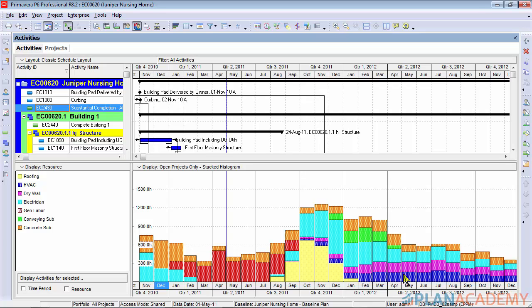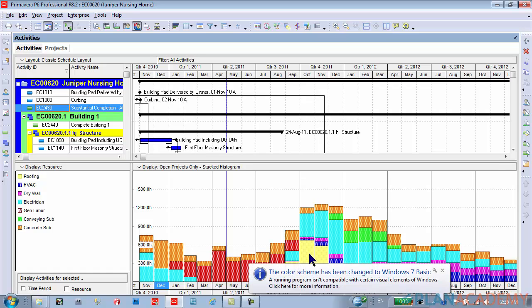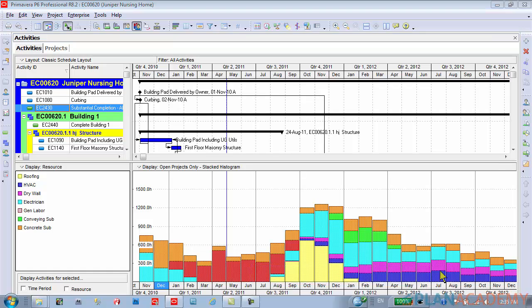This is what we call the stacked histogram and it is part of the resource usage profile. Today we'll do a quick walkthrough to show you how to get this kind of thing happening in your Primavera P6. Ready? Here we go.